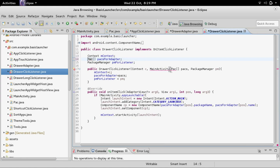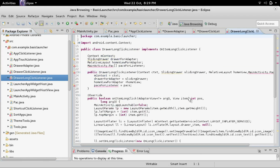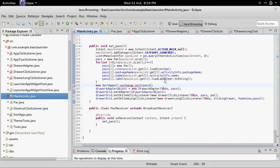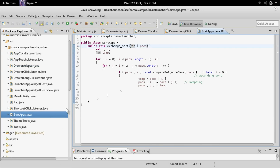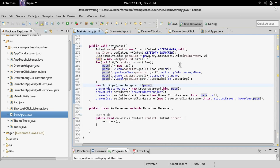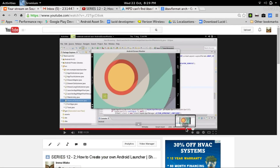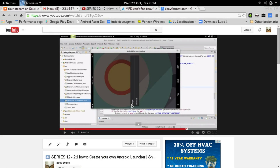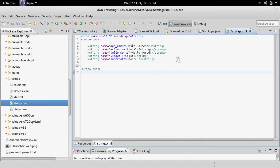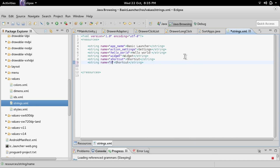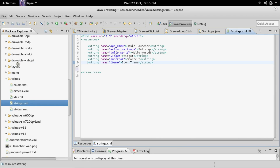Go through all the classes with errors and fix them. After you've changed everything, save and make sure you're not missing anything. Next, we are going to create a menu item inside the pop-up dialog. Go into the res/values folder, open strings, and add a new string — call it something like 'theme' with the value 'Select Theme' or 'Icon Theme' — then save it.